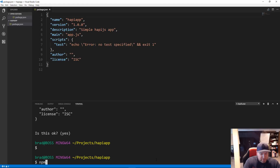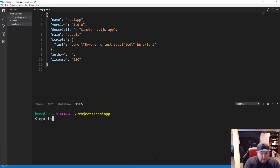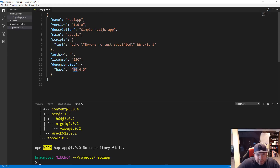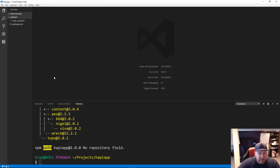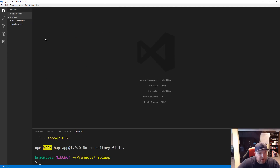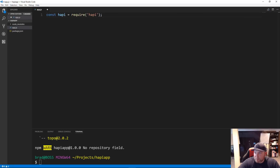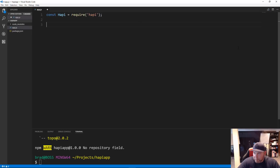To install hapi.js we run 'npm install --save hapi'. That'll install the latest version, which at this time is 16.4.3. Now I'm going to create app.js as our entry file. We bring in hapi with 'const Hapi = require("hapi")' — make sure the H is uppercase. That brings in the module.